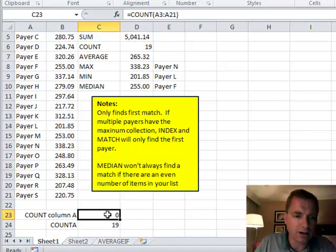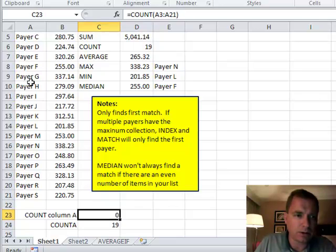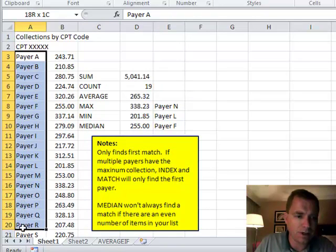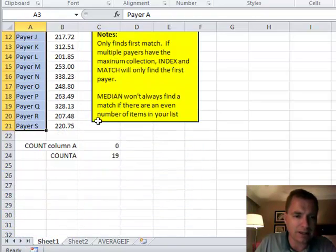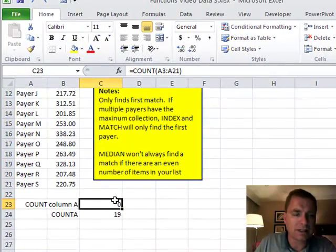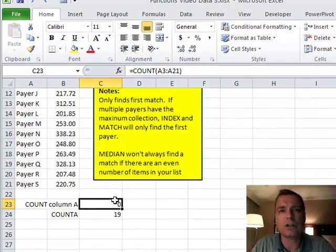If you do a COUNT from A3 to A21, it will tell you zero. And you're like, hey, there's way more than zero in this range. There are 19 of them. I know that.